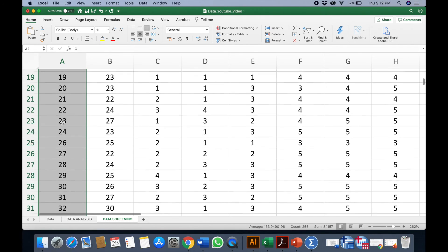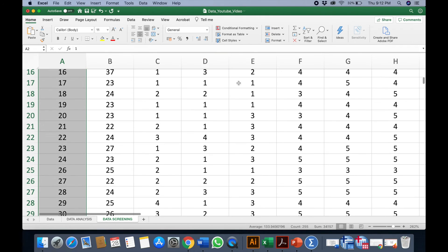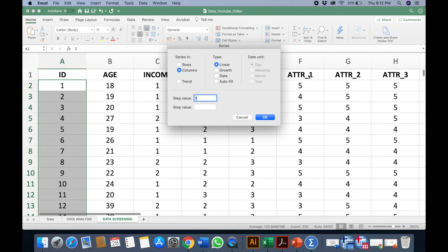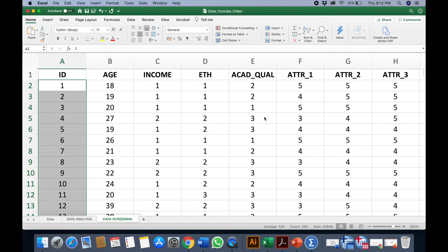Once the entire row is already selected, what you have to do is you go to this section here. Can you see here, Fill? You go to the drop down menu and you click on Series, and then you click OK.